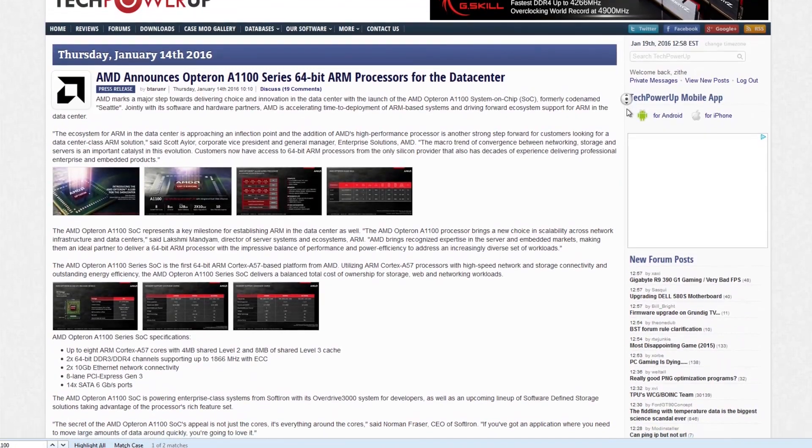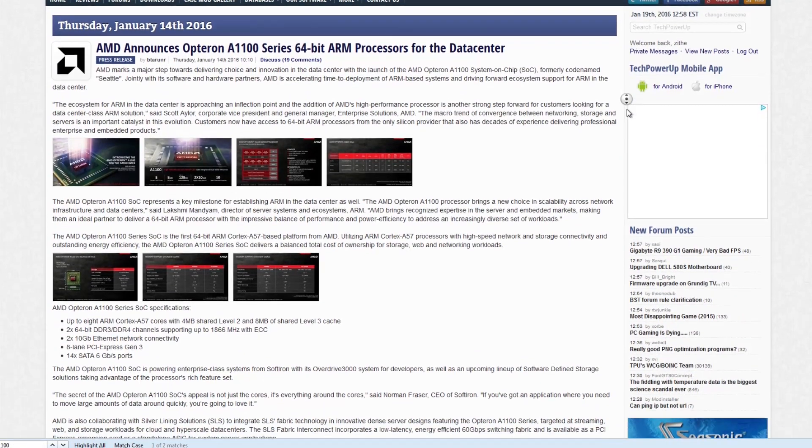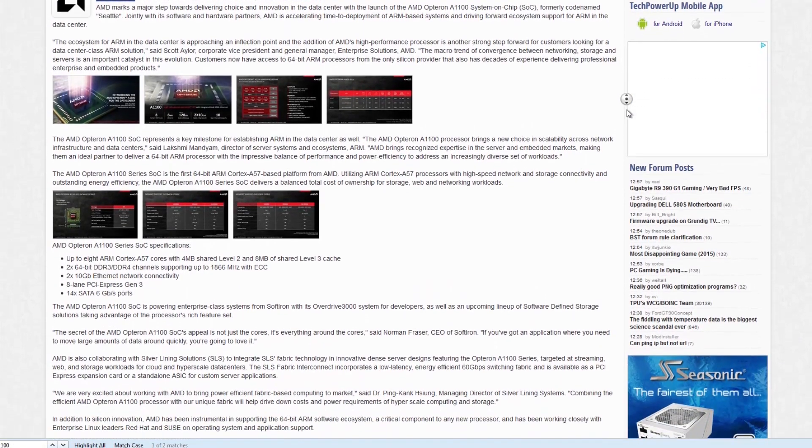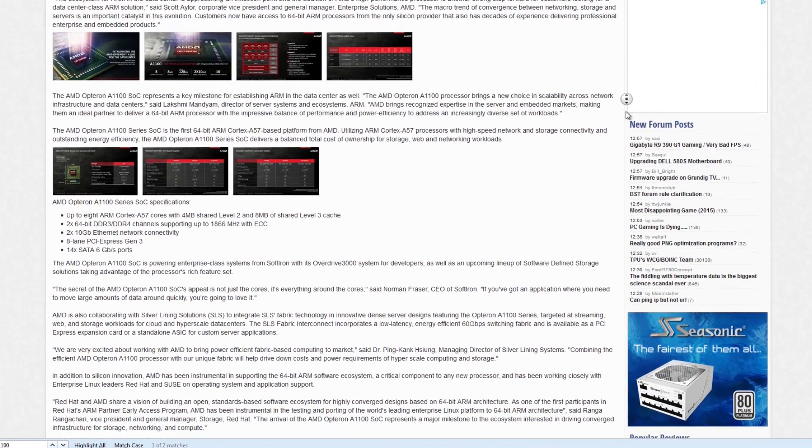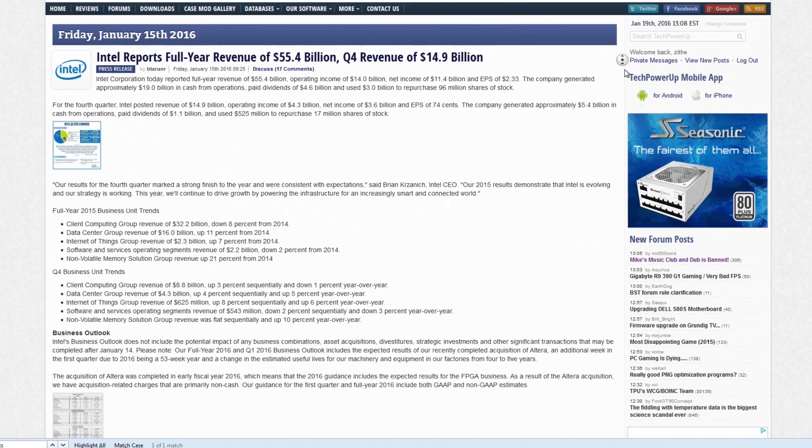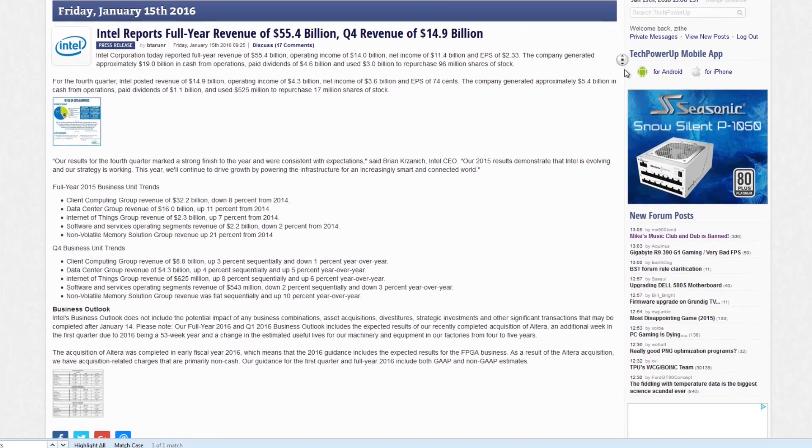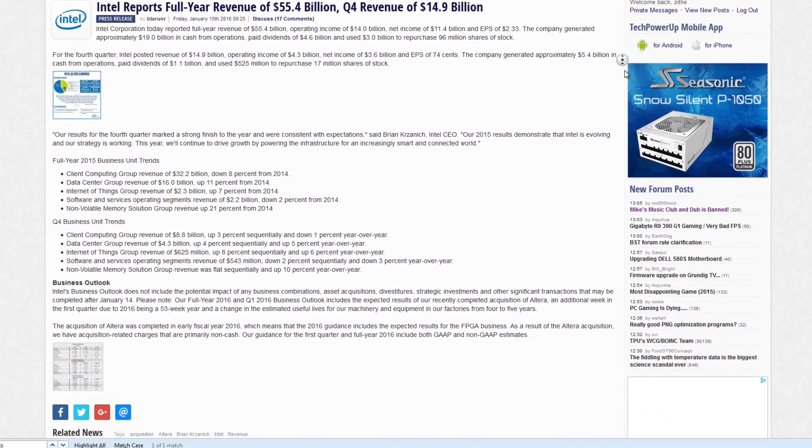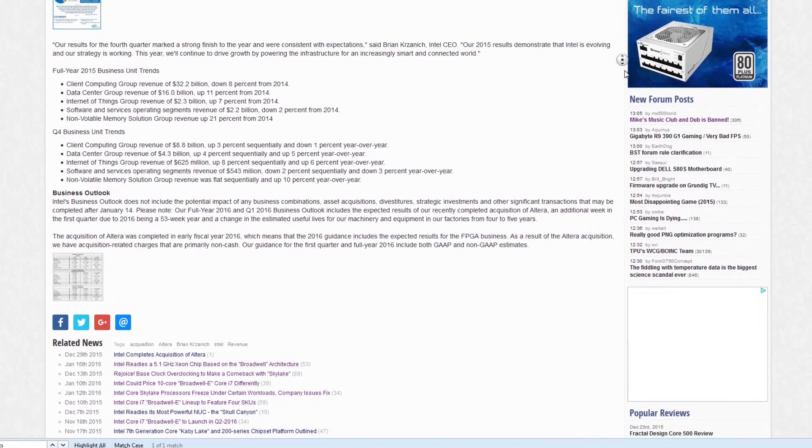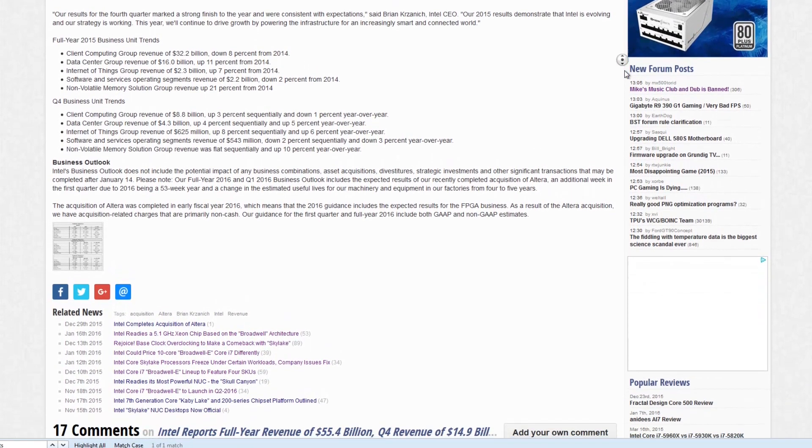AMD announces Opteron A1100 Series 64-bit ARM processors for the data center. Intel reports full-year revenue of $55.4 billion, quarter-four revenue of $14.9 billion and more.